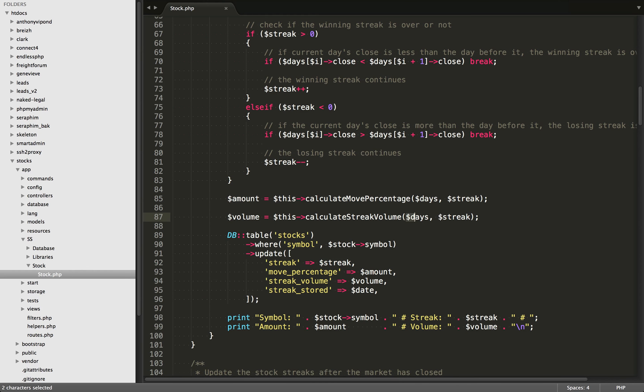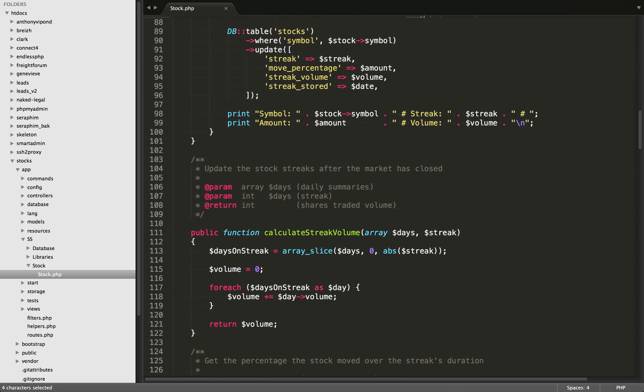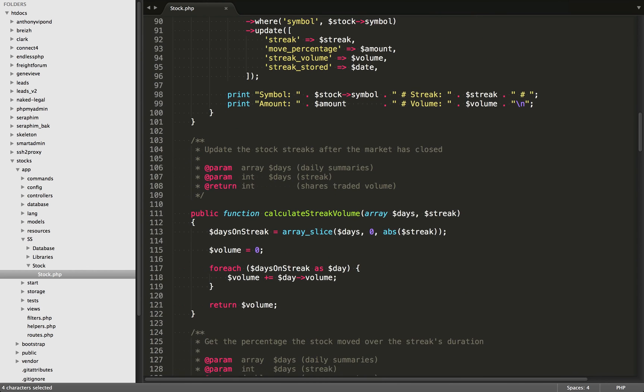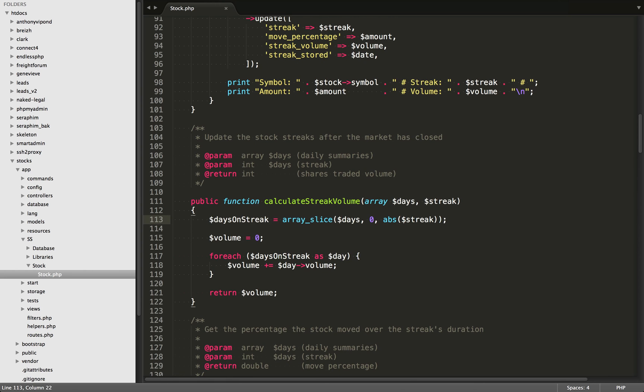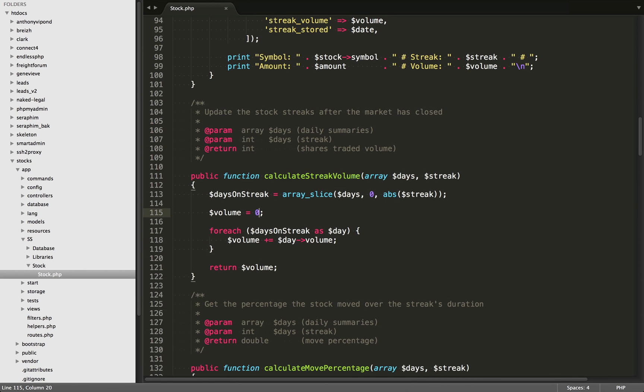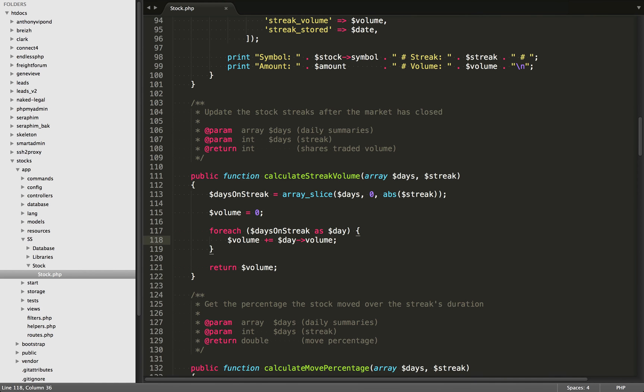So the second part to this is we're going to calculate the streak's volume over the days of that streak. We're going to pass it an array of the 20 days and also the streak. So if we come down here, the first thing we're doing is we're running array slice on the days. We're starting from the beginning of the array, and we're going to pull out the beginning elements of the array to the amount of the streak. So what this is going to do is return us an array of only the days that it was on a streak, and then we're initializing a volume variable to zero, and then we're going to loop over all of those days it was on a streak, and then we're going to keep appending to this volume variable the volume, and finally we're just going to return the total volume over the days of the streak.